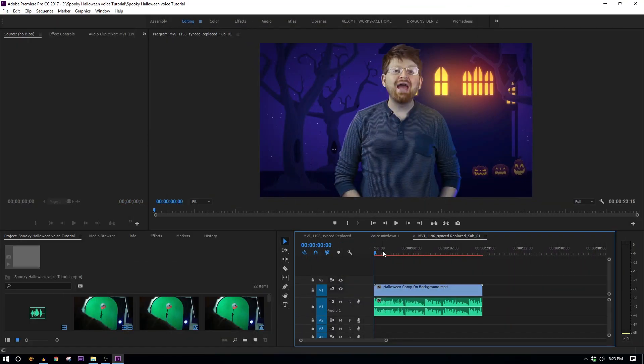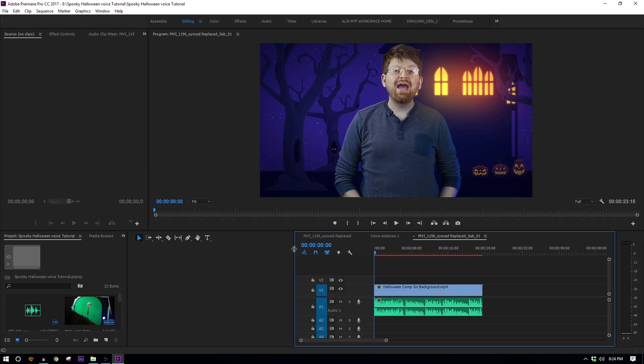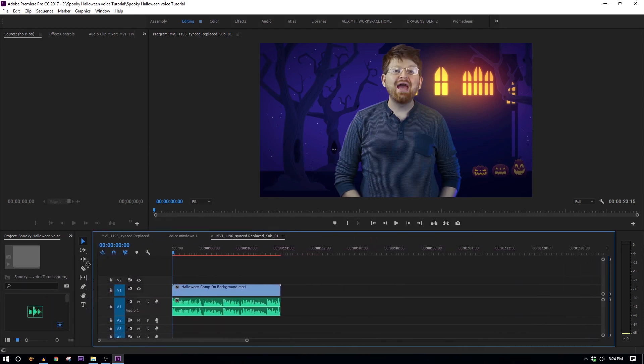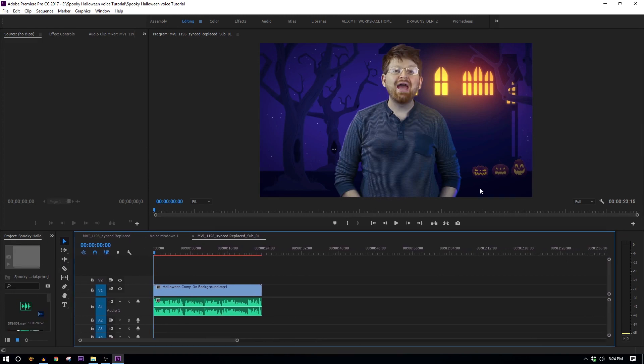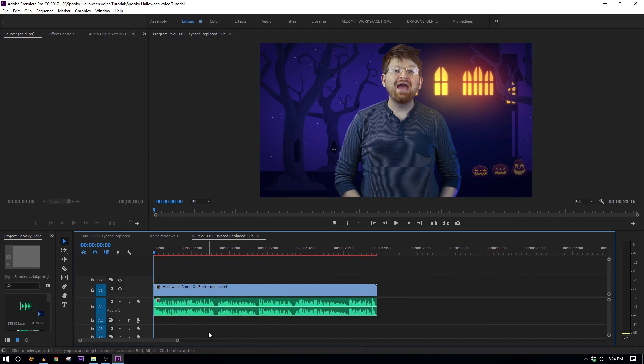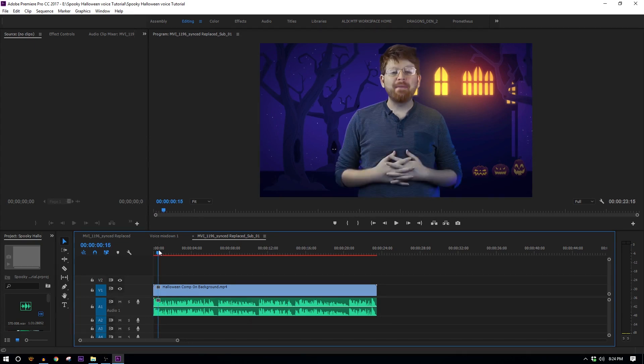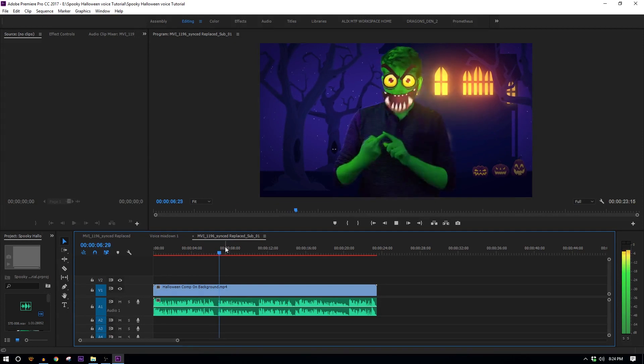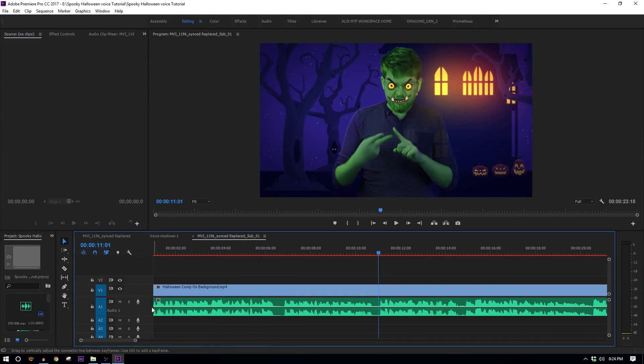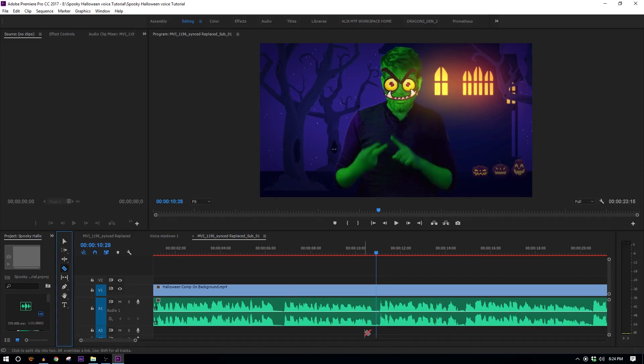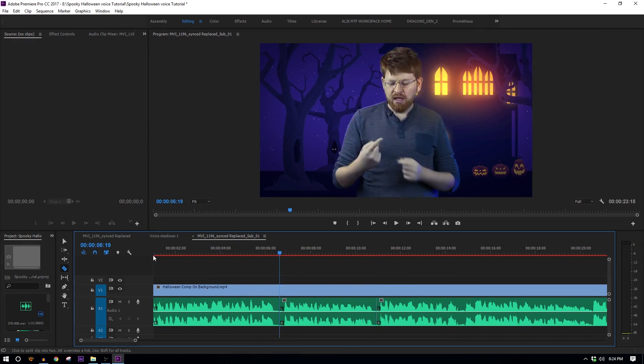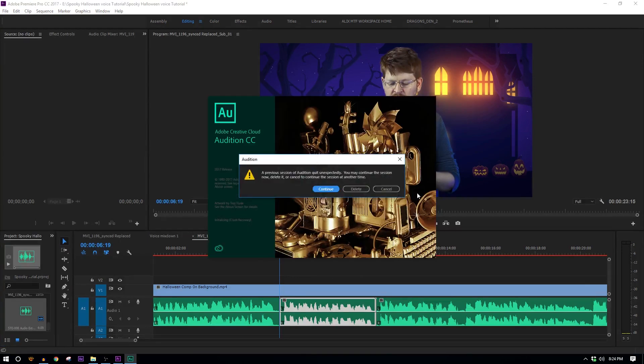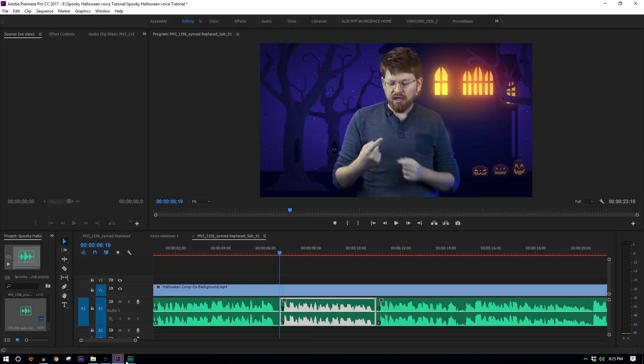Alright, so this is primarily an Adobe Audition tutorial, but I figured I should start off in Premiere because you're probably going to be using this for a video, which means you're more than likely going to start in Premiere rather than Audition. It's really easy to get clips from Premiere into Audition, very convenient as well. So I have my video pre-done already, so let's go ahead and find the first part where we need to have a voice effect.